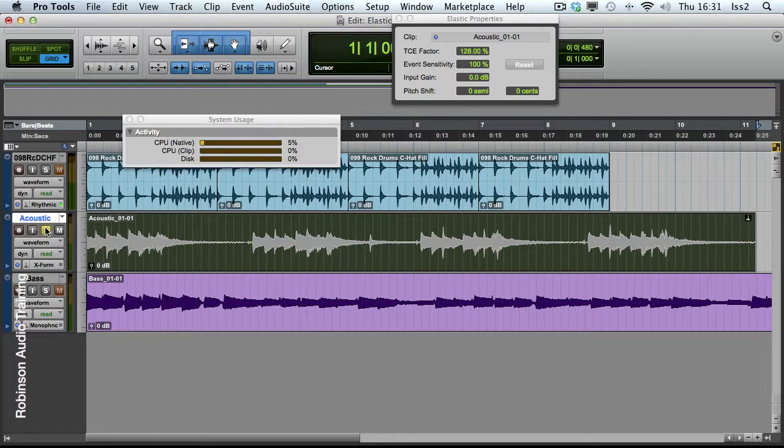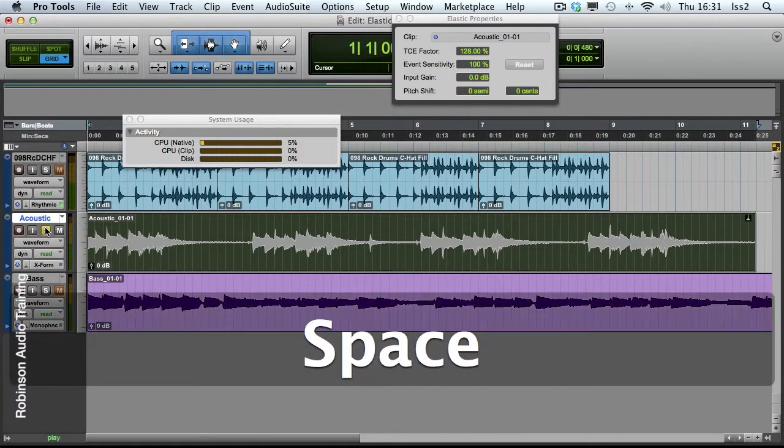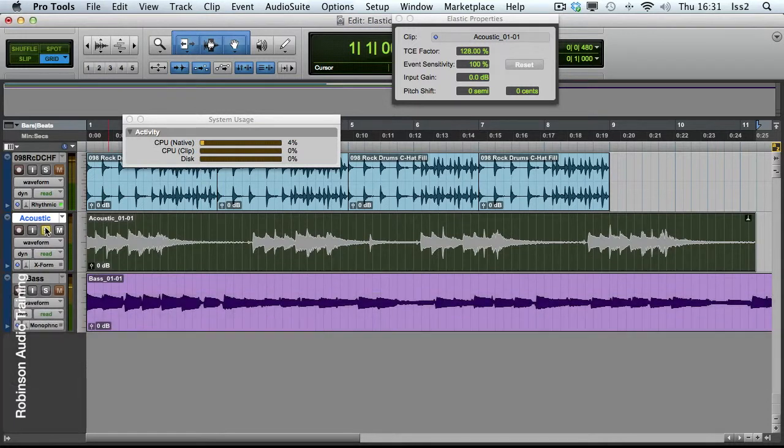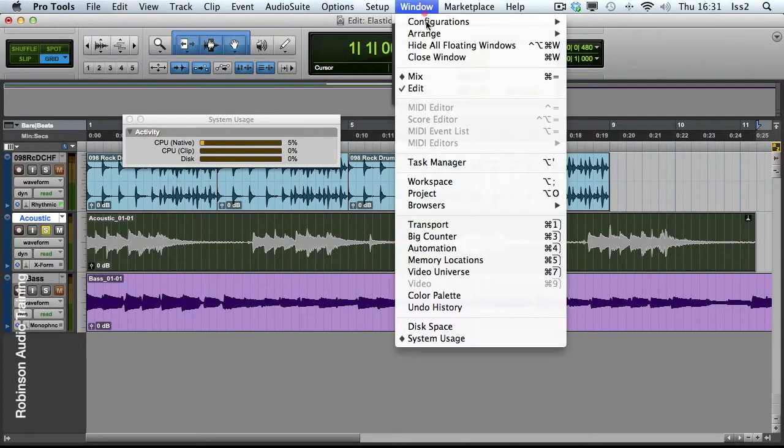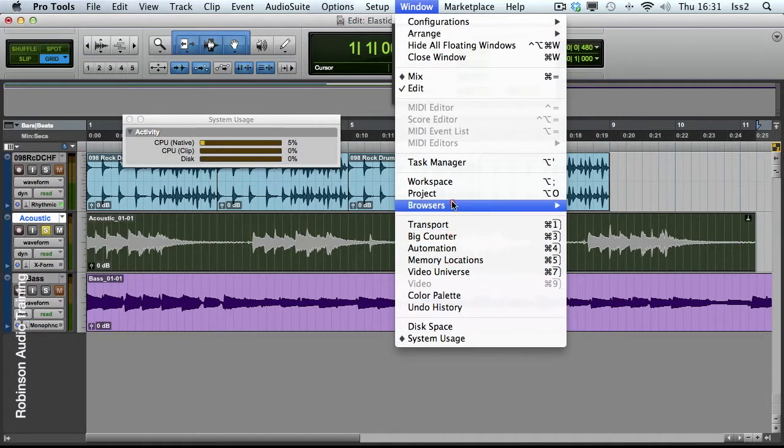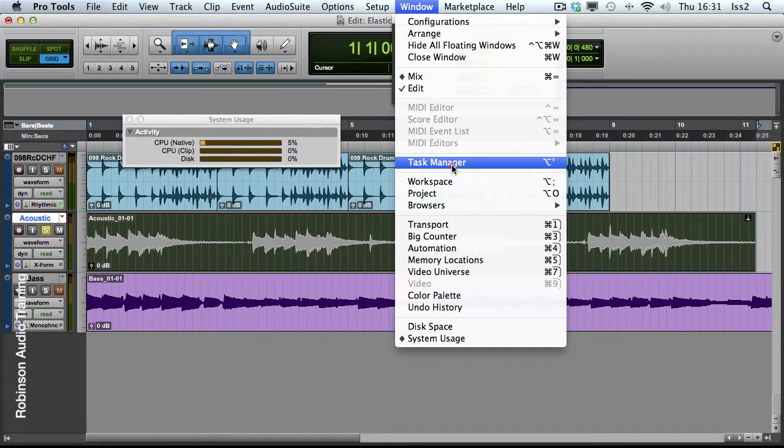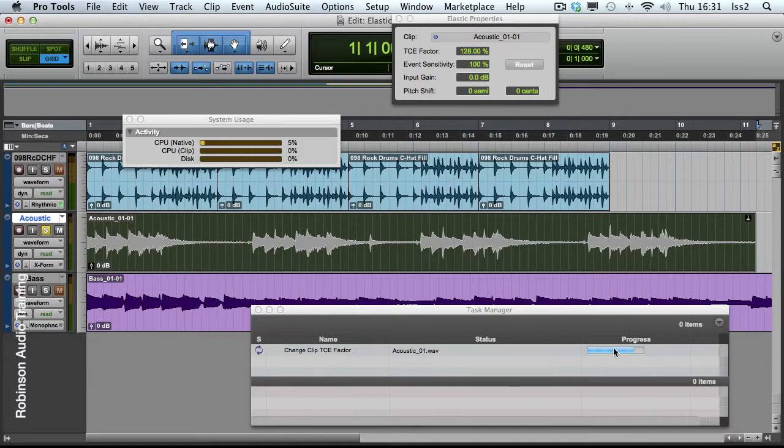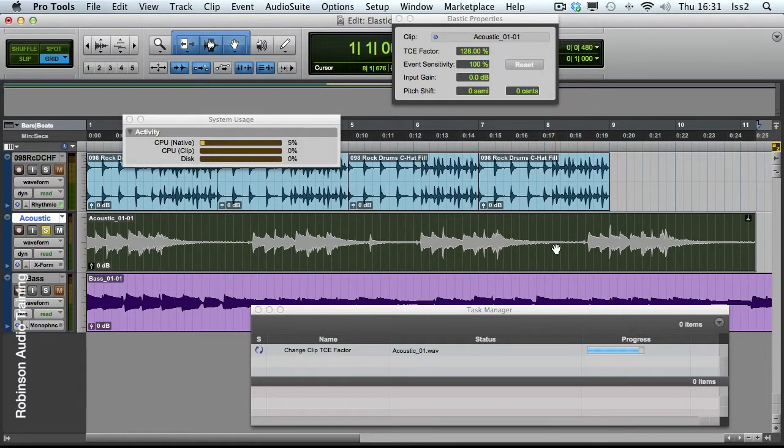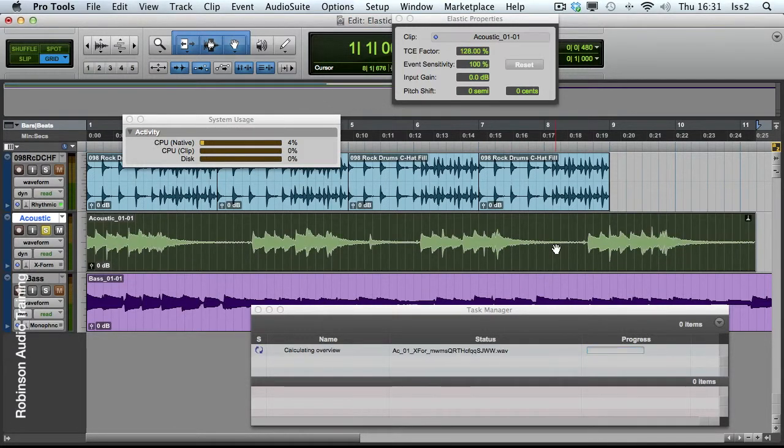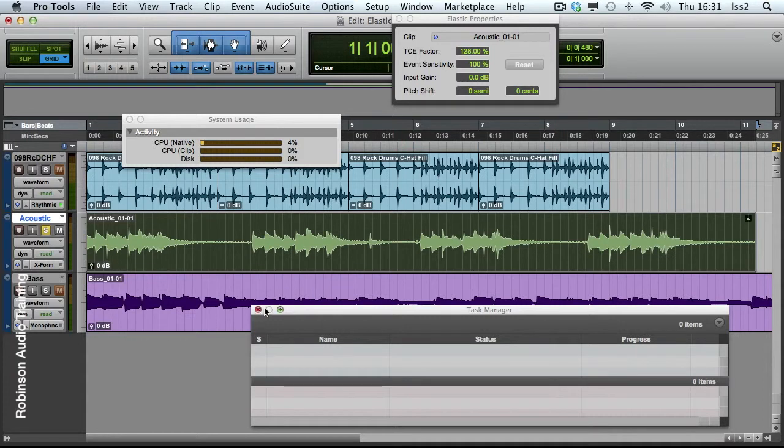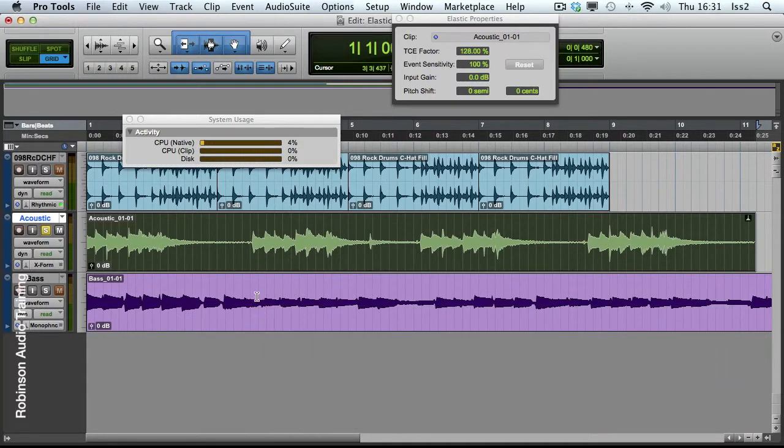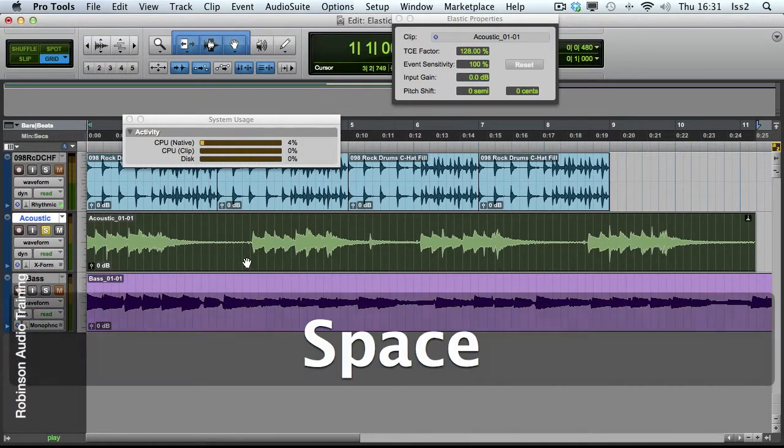Theoretically, X-Form should give you better results. It's still calculating it, actually. I'll show you another window, which is the Task Manager. And you can see it's still actually figuring it out, which is why it's gray here. Finally finished. And let's hear it.